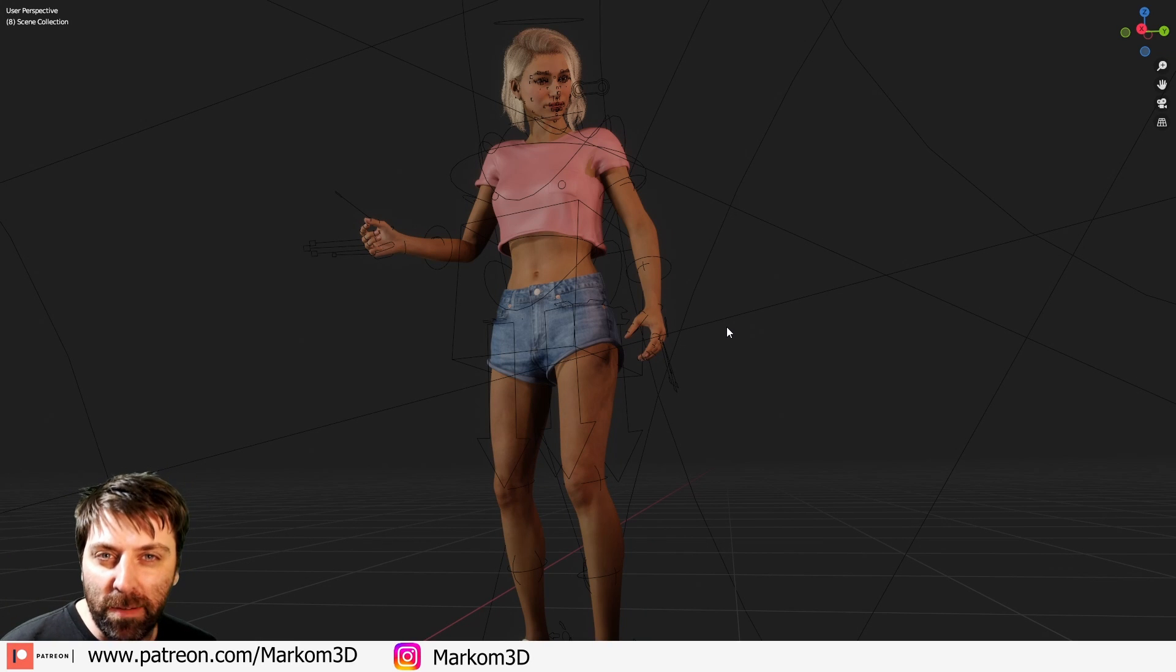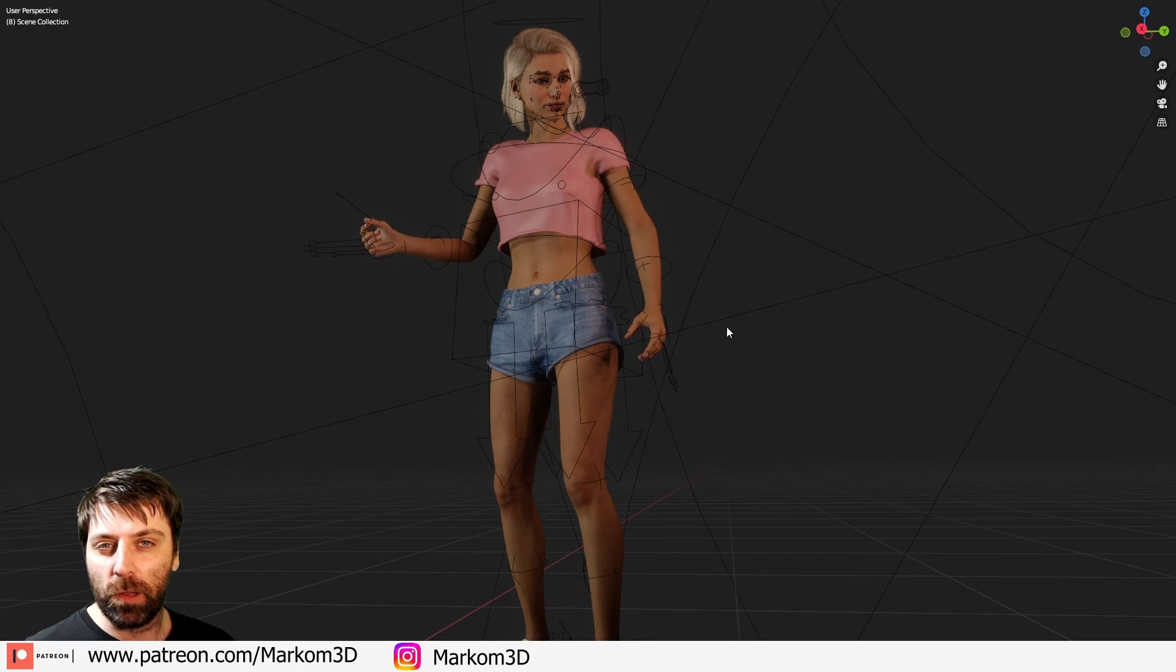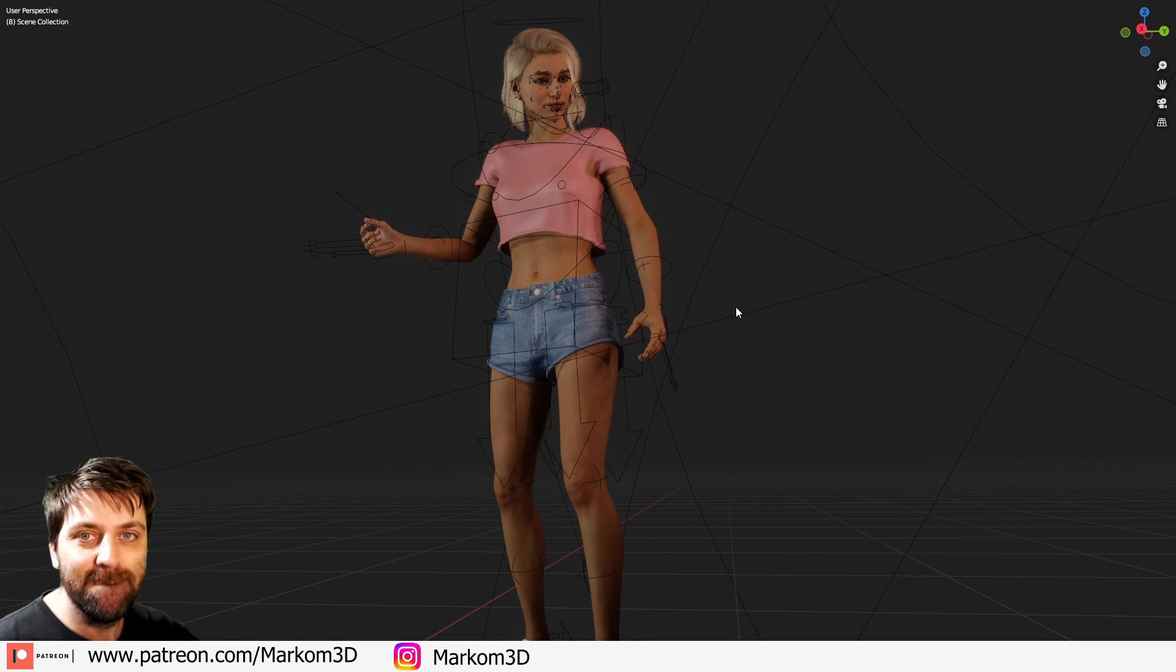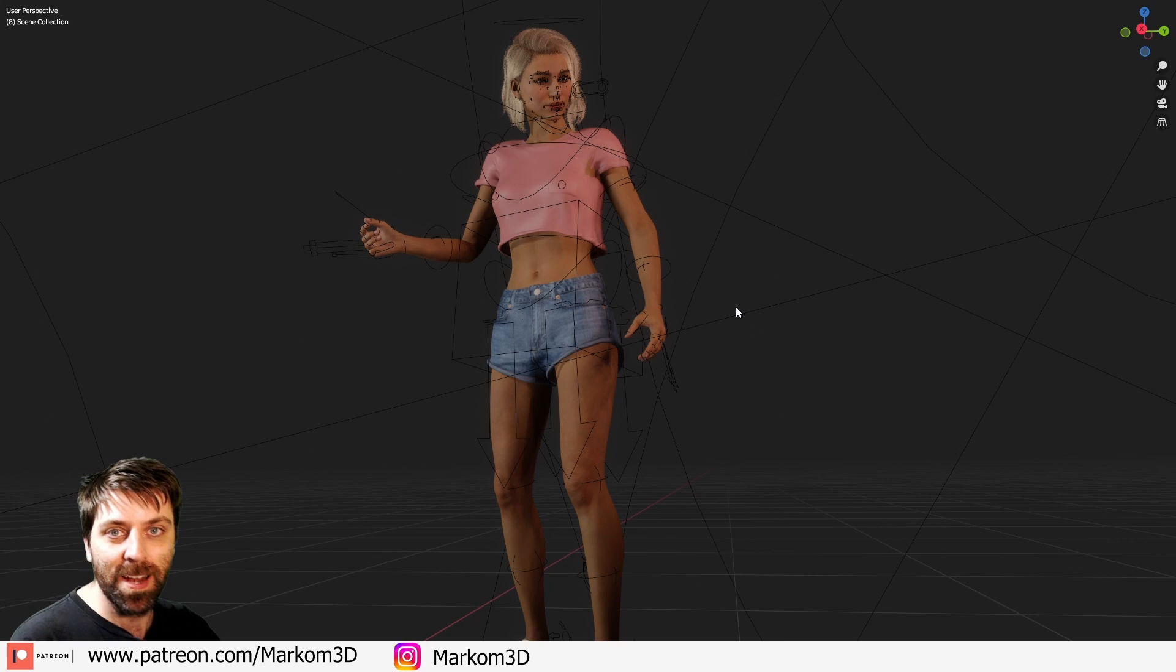So the Blender add-on for Character Creator 4 and iClone 8 has had a massive update. Let's go through it.